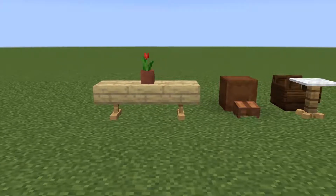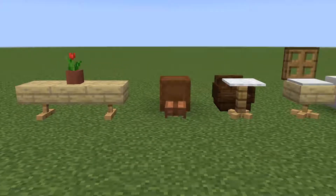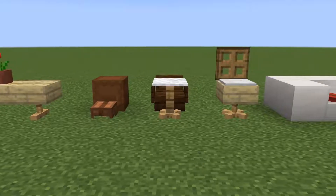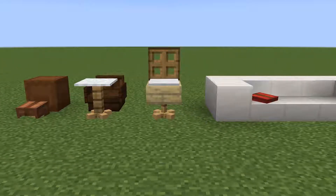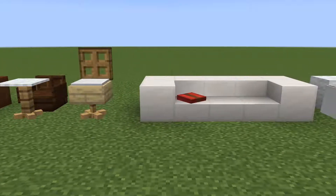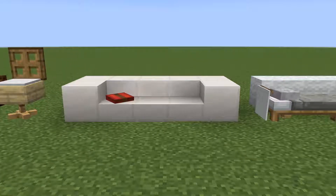Today, you will learn how to make a coffee table, stool, table, chair, and a cushion using armor stands. They are super easy to make. Stay tuned.